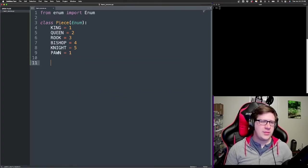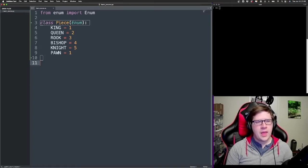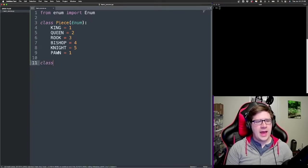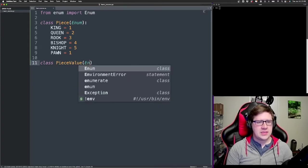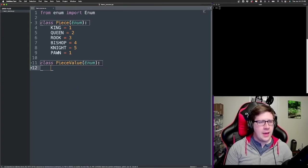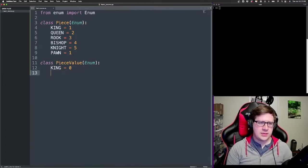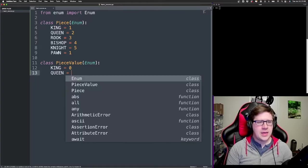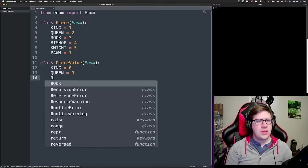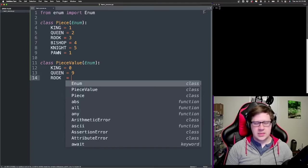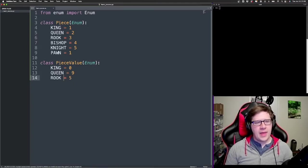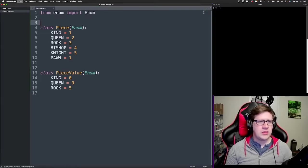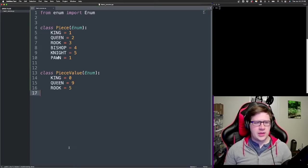I mean, it all depends on the situation, right? Okay, and then we have class, and we could have like another one that's peace value, right? And this is an enum, okay? And we would do the same thing. King is gonna be zero because it doesn't really have a value. Queen is gonna be nine because it's the most valuable piece. The rook is gonna be five, right? And these are all examples of what you could do with defining something like that.